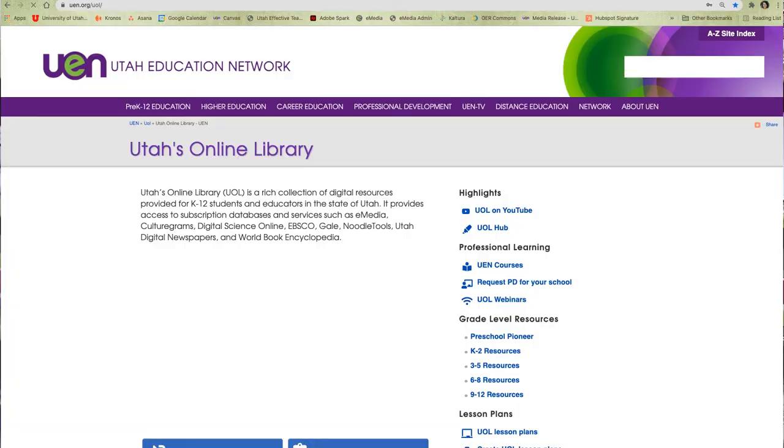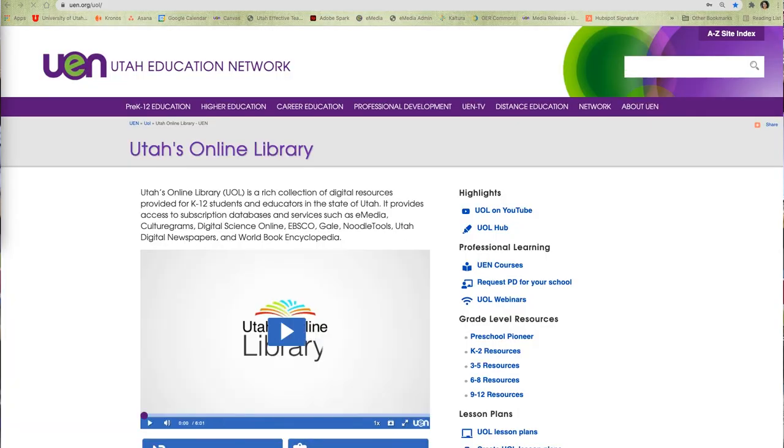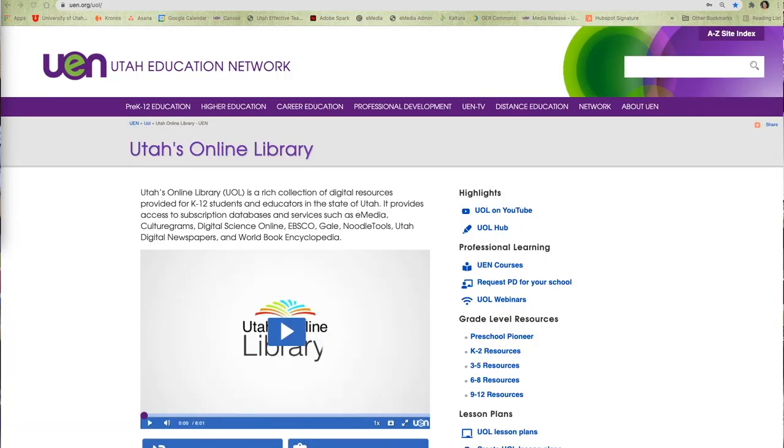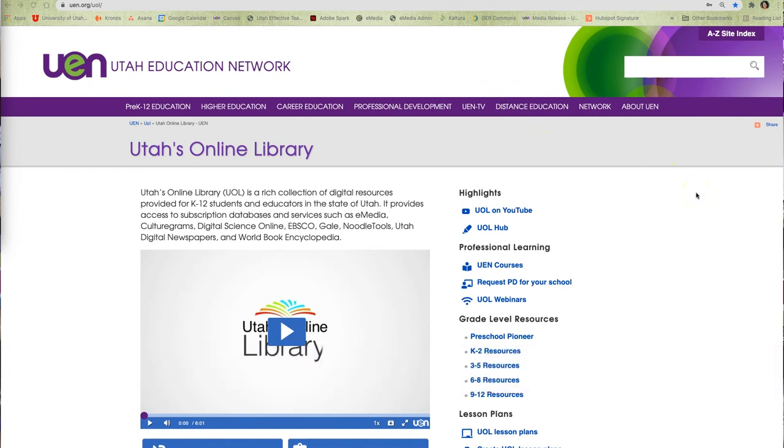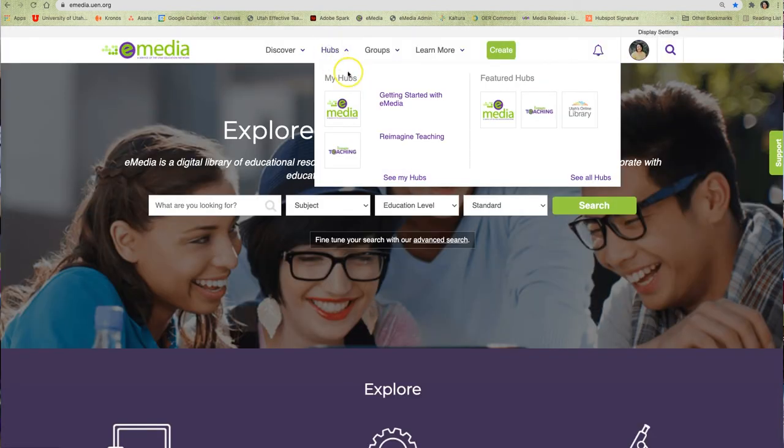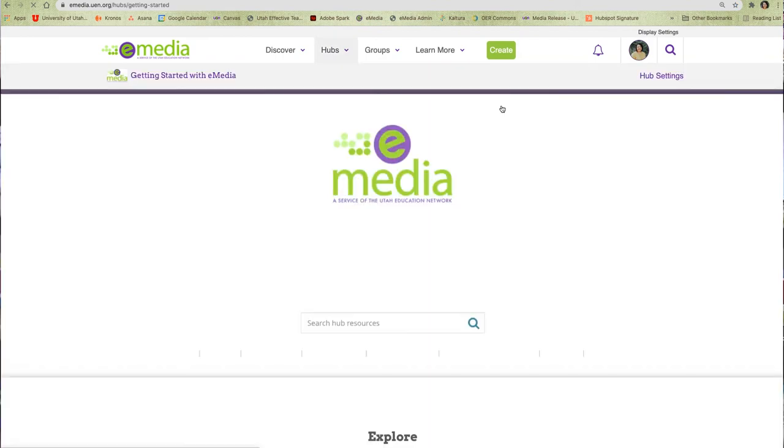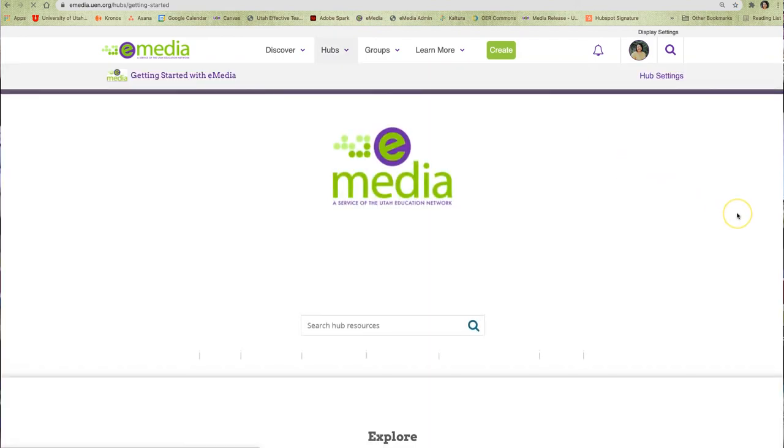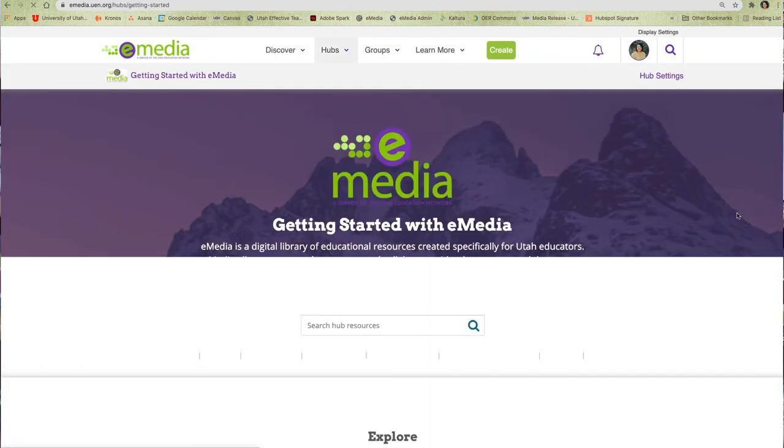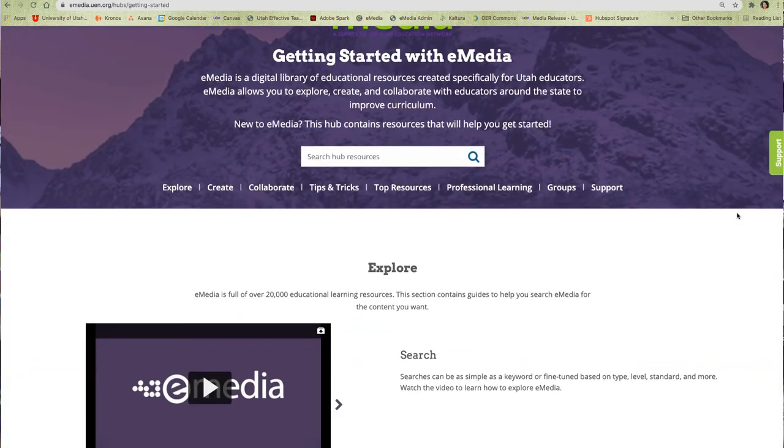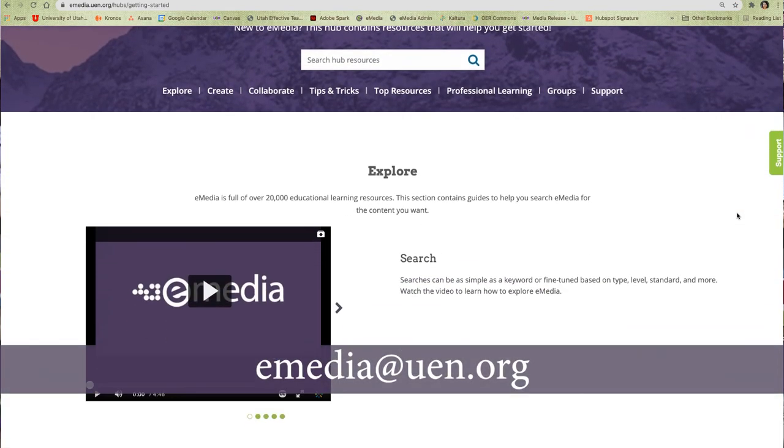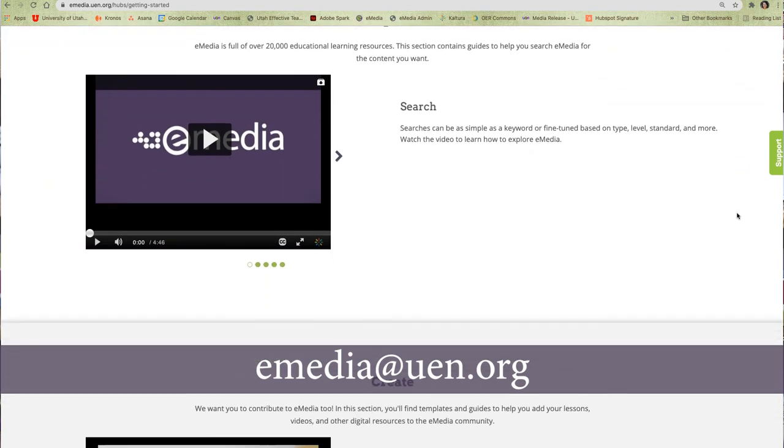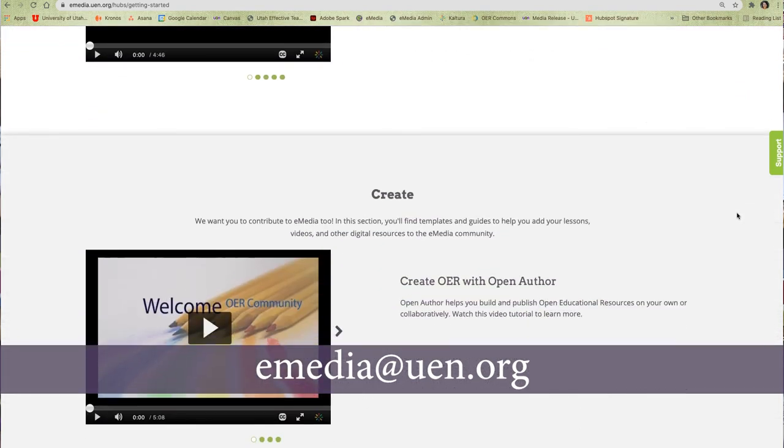For more information, tutorials, and highlights, visit the Utah's Online Library product page at uen.org/uol or visit the Getting Started with eMedia Hub. If you have additional questions, feel free to send an email to eMedia at uen.org.